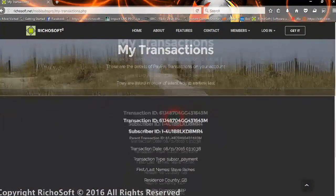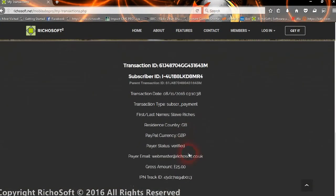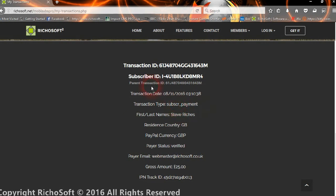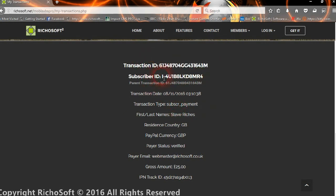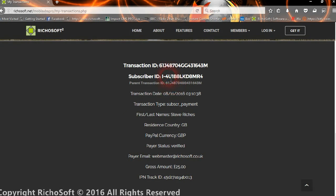On the transactions, it will show their transactions. In this case, we only have one transaction, which is their initial subscriber payment. As you can see, it gives the transaction ID in PayPal, the subscriber ID that's been allocated by PayPal, and if there was a parent transaction, in other words if it's a subsequent payment, then there will be the parent transaction which will be the original transaction.